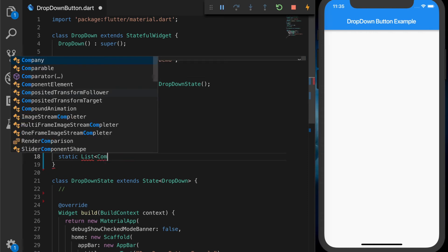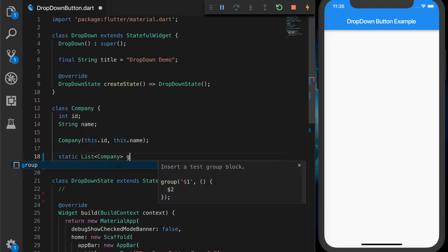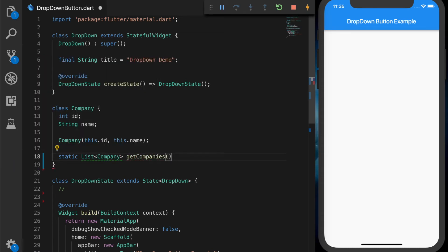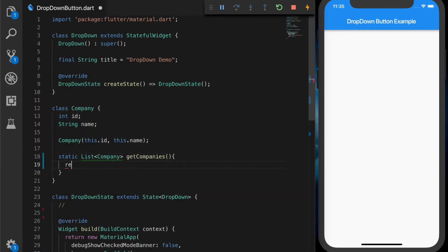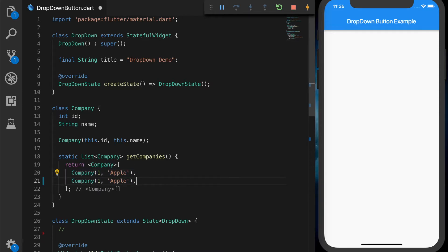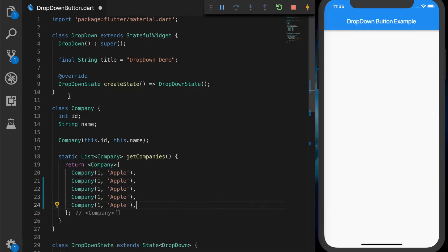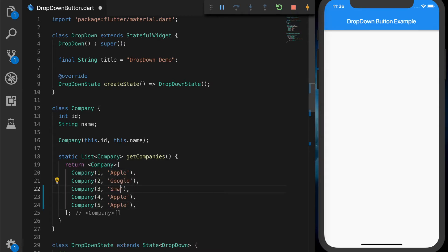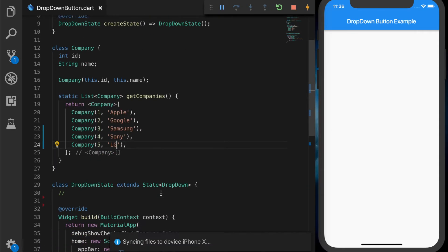Now we will write a method that will return a list of companies. So I'm going to name it getCompanies. That will return a company array. And first one is, let's say, Apple. And second one, say, Google, Samsung. Fourth one, Sony and LG.